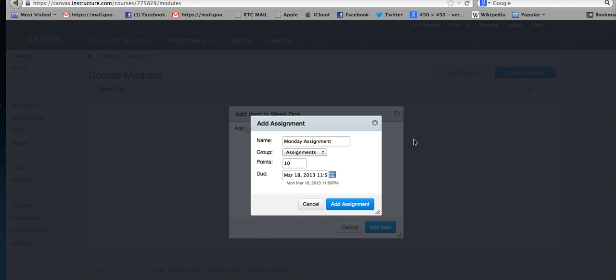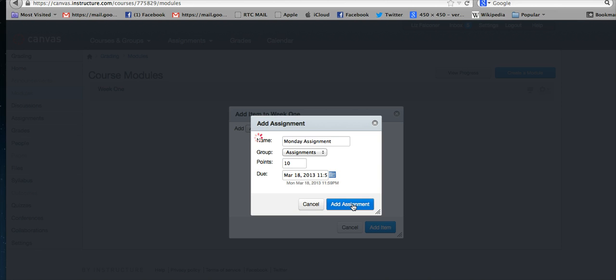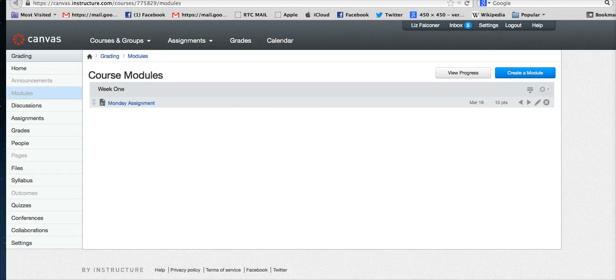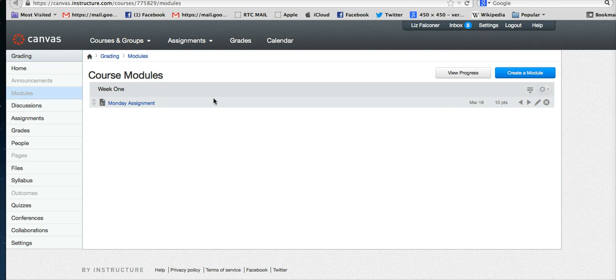You can always come back here later and add that, or add it in the assignment itself—you have different places you can choose the due dates. Right here we have it all set up, and we say add assignment. Then you can close to add it, and there it is—right underneath Week 1 you have your Monday assignment.